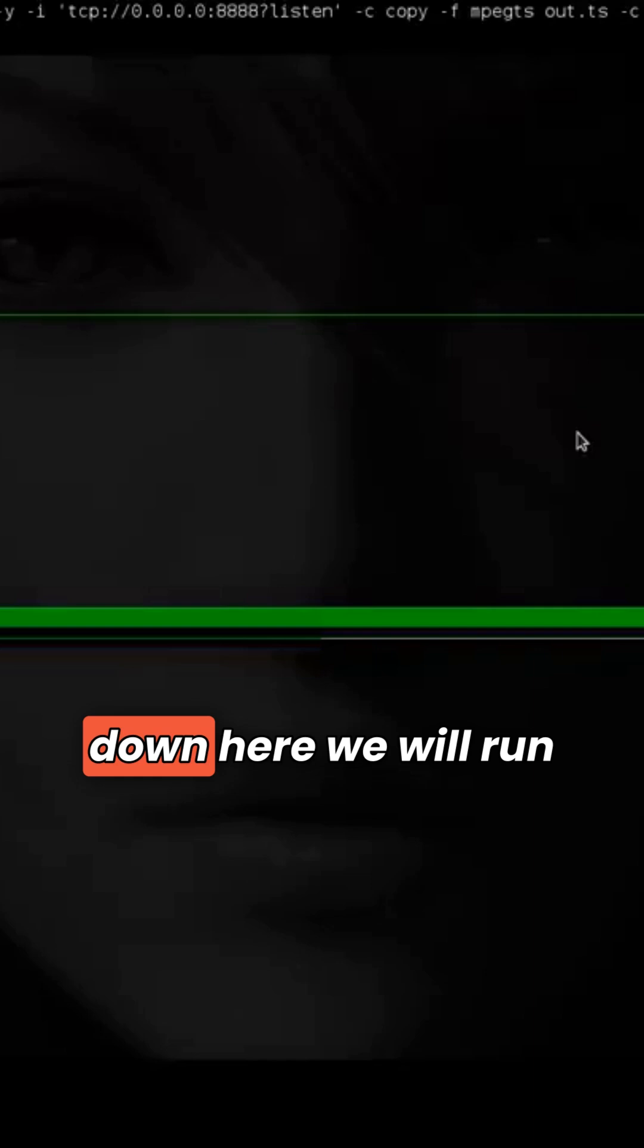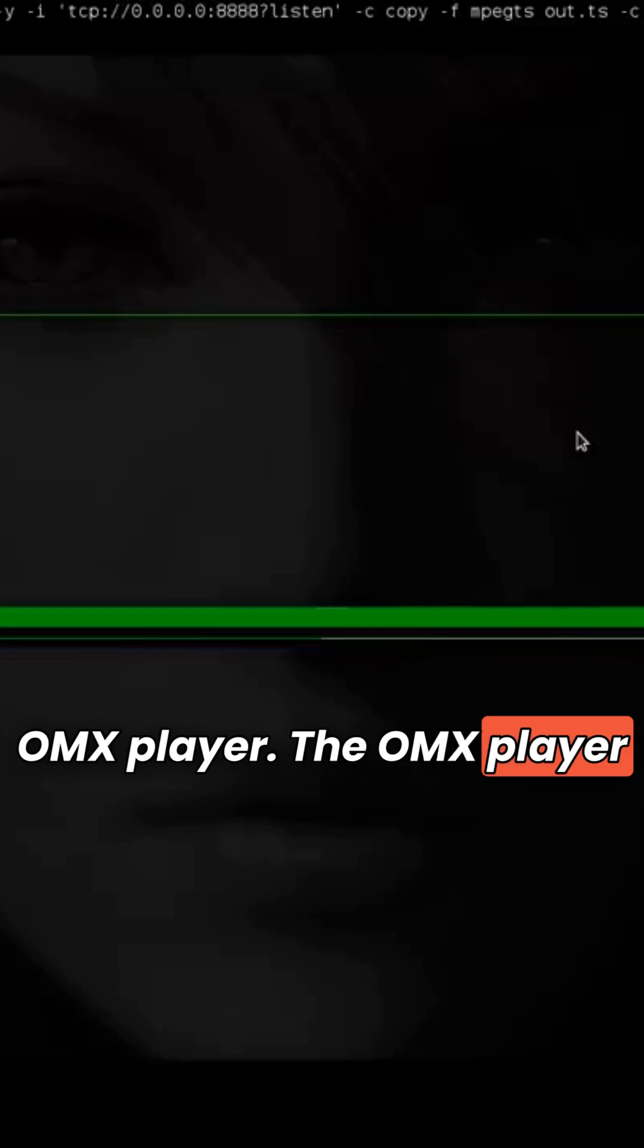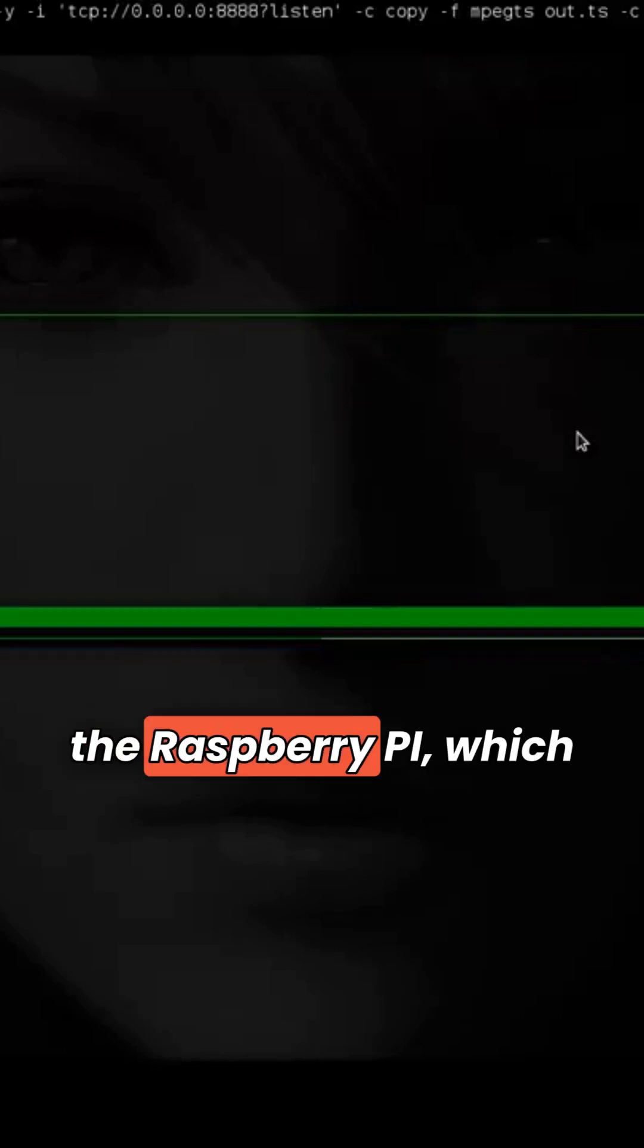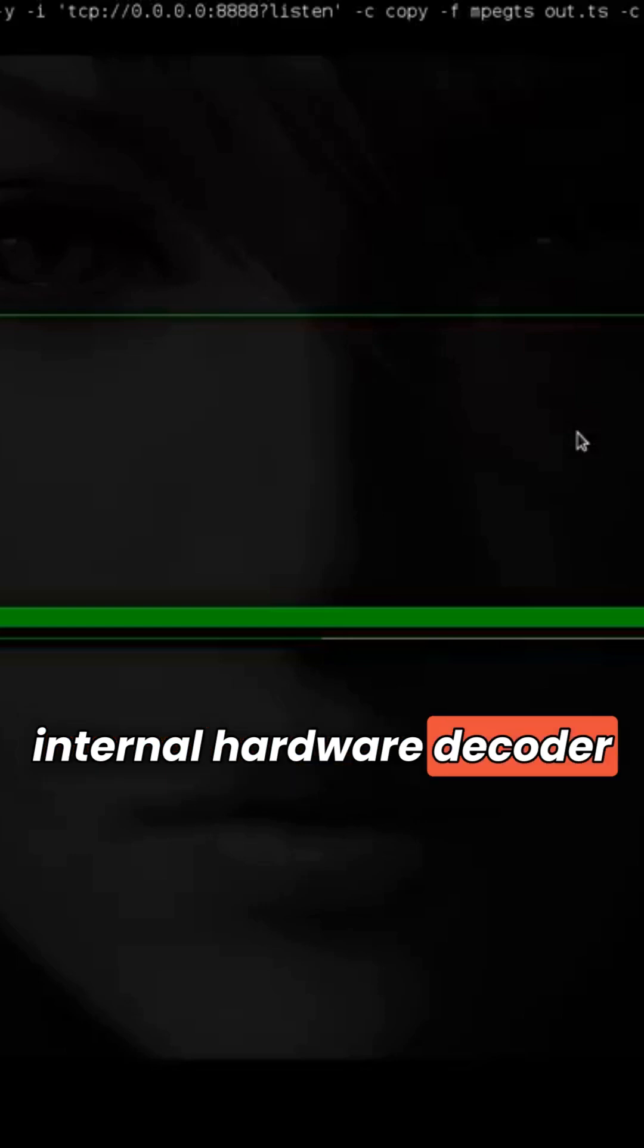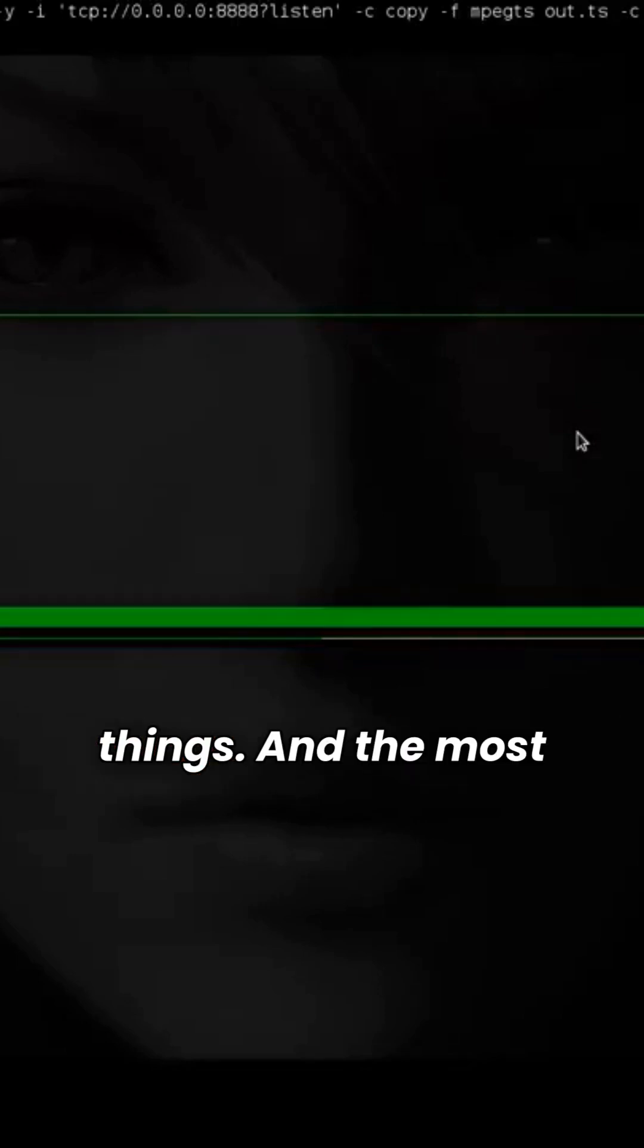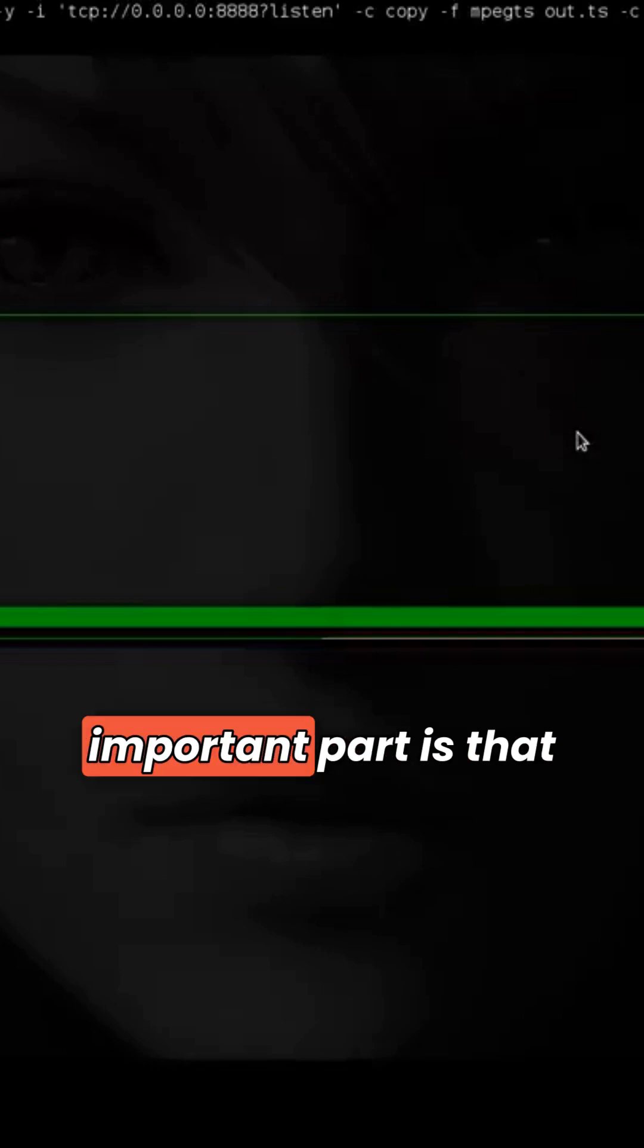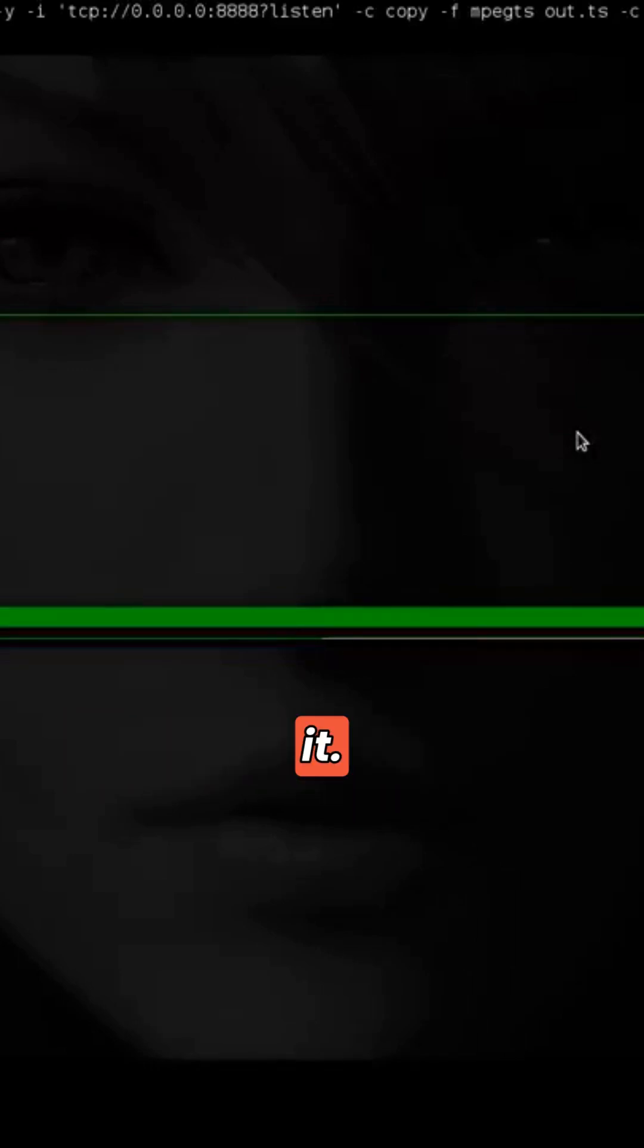So jumping down here, we'll run OMX player. The OMX player is a player special to the Raspberry Pi which enables us to use the internal hardware decoder of the Raspberry to present things. And the most important part is that it will just accept the UDP stream and display it.